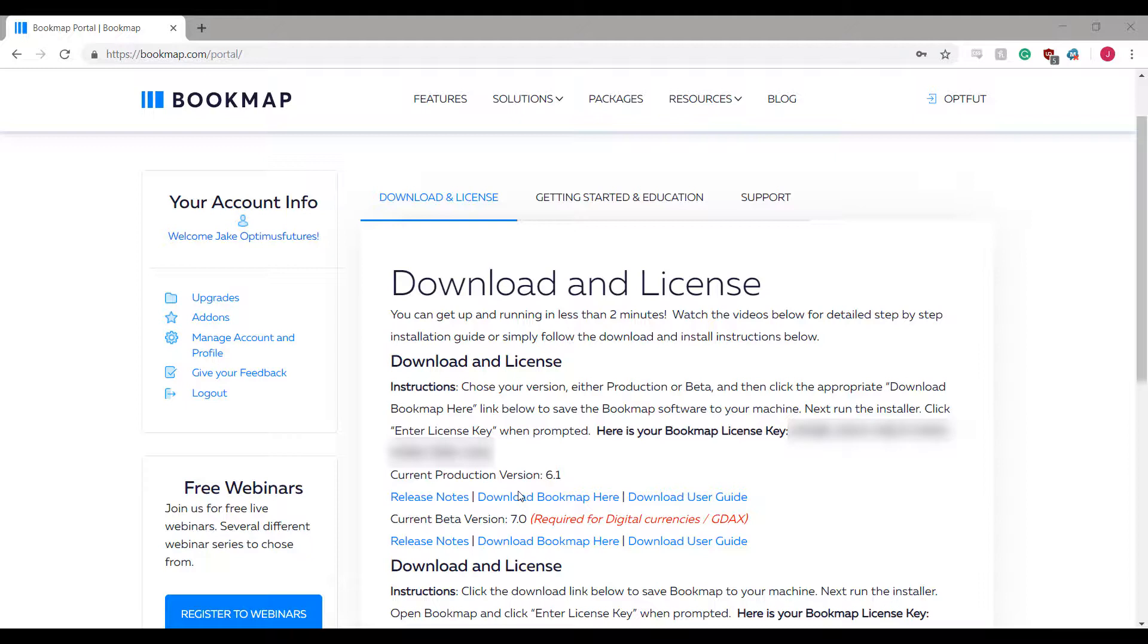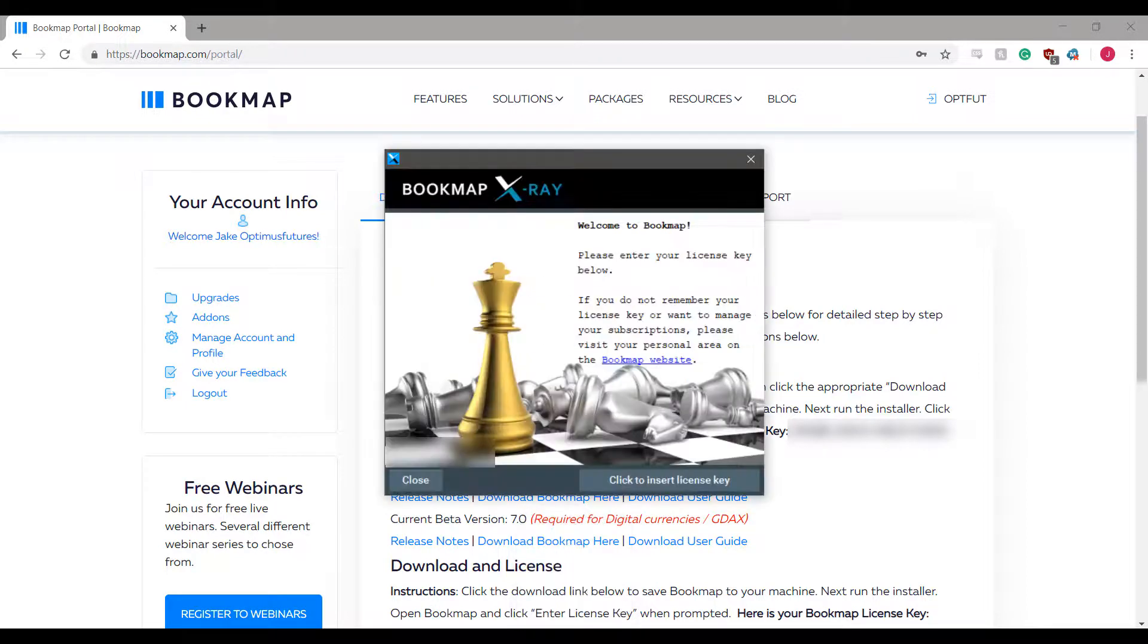Once you have downloaded Bookmap you'll need to open up the folder and you'll be presented with the Bookmap installer.